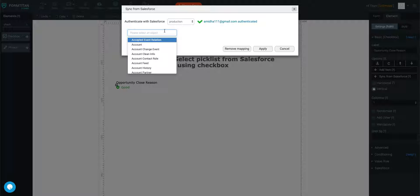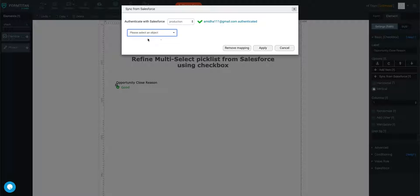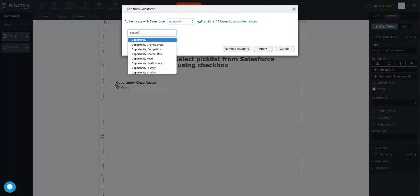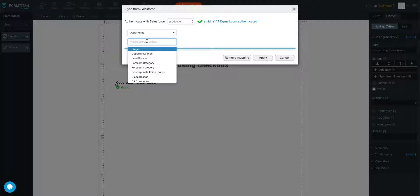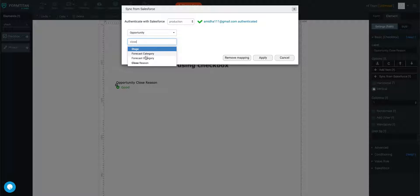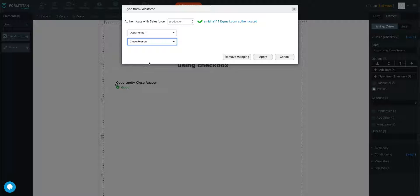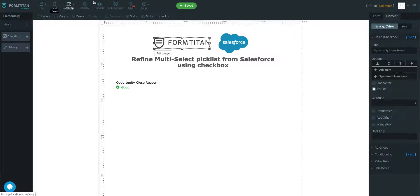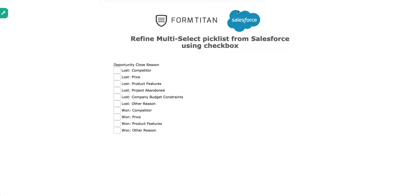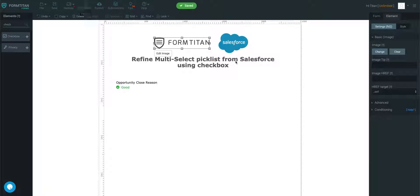We're going to find our opportunity object, and then we're going to find closed reason. Click apply, save, and I'll show you quickly a preview. Cool, these are all a list, so that's good to go.